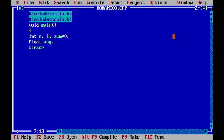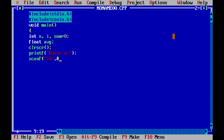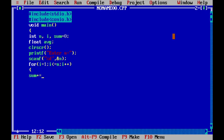We clear the previous output, then use printf to ask the user to enter the value of n, and scanf with %d to read n. Then using a for loop: for i equals 1, i less than or equal to n, i plus plus, and inside the loop sum plus equals i, meaning sum equals sum plus i.